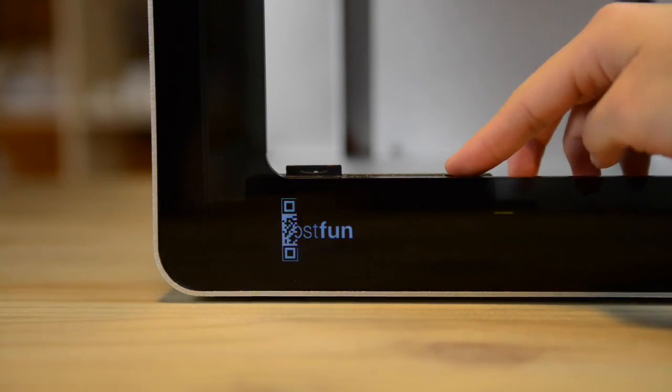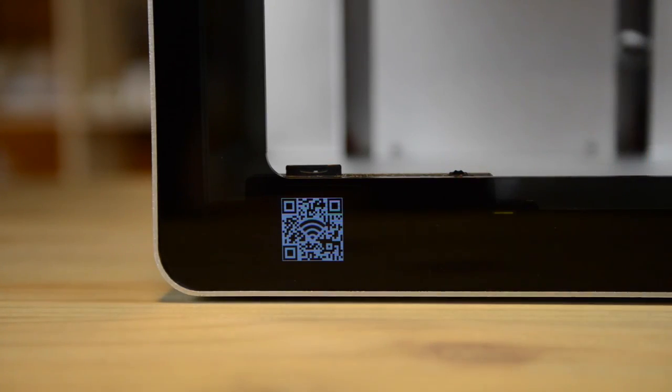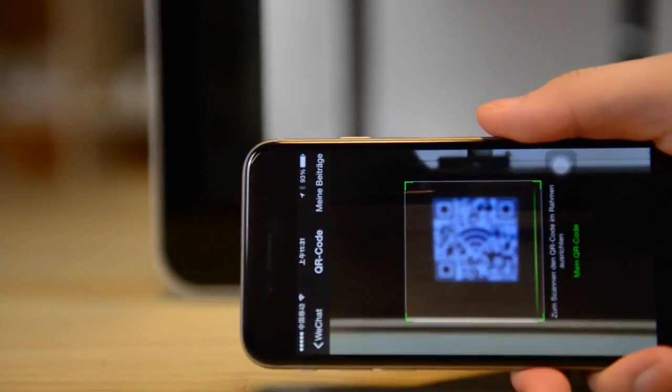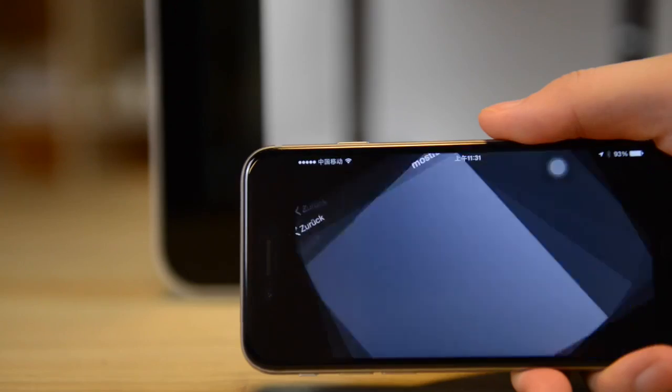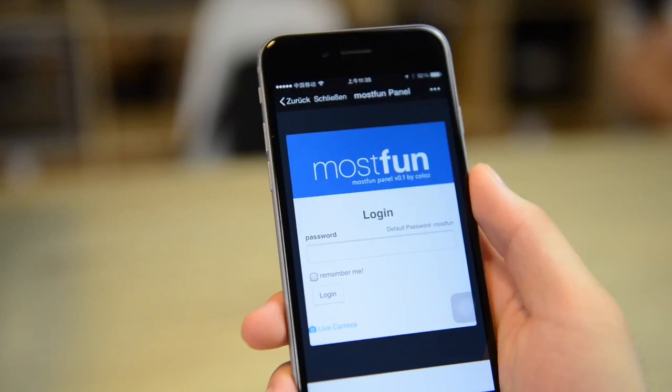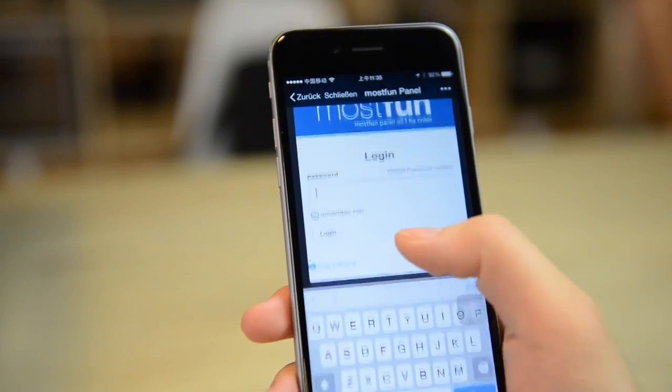With its wireless accessibility, you can access the control panel by scanning the QR code. With this, you can choose and print the model directly from your mobile devices.